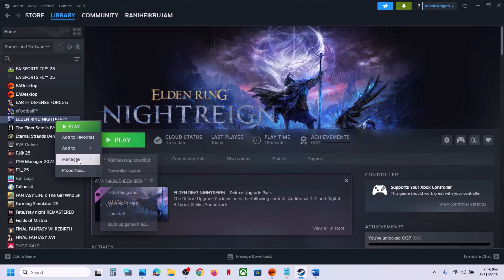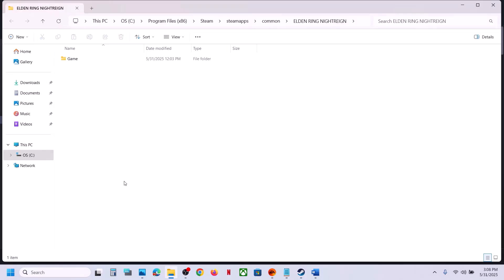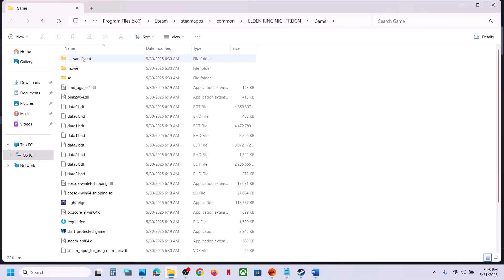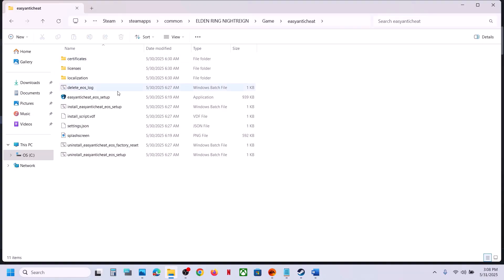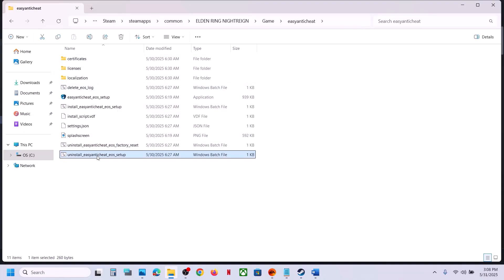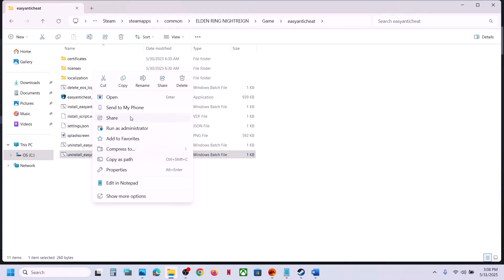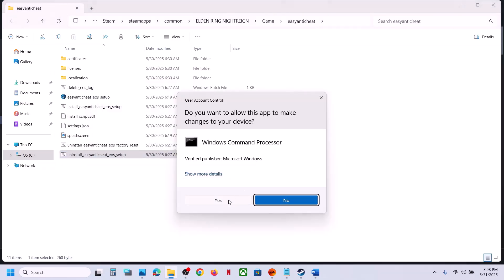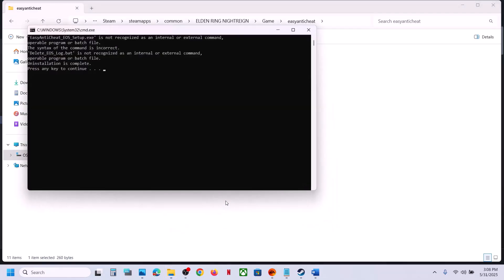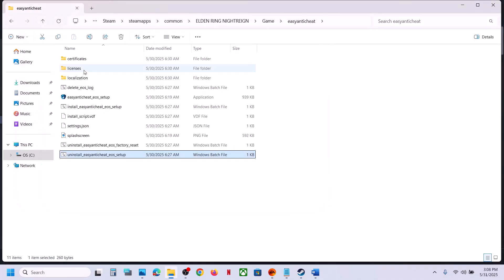Right-click on the game, select Manage, click on Browse Local Files — it will take you to the game installation folder. Open the game folder, open the Easy Anti-Cheat folder. Here you can see the uninstall option. Right-click, click Run as Administrator, click Yes to allow. Here you can see uninstall is complete. Even if you receive any error message, just ignore it and press any key.